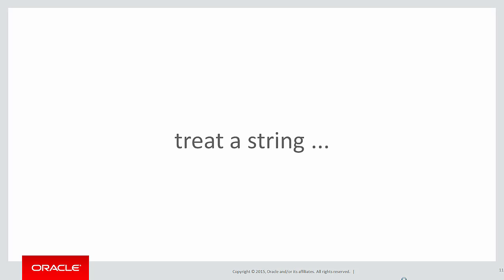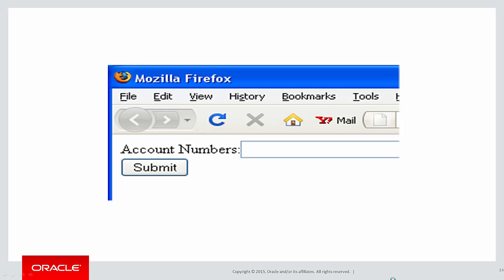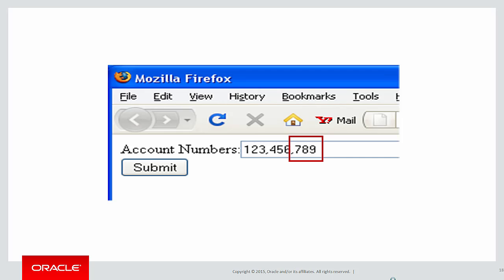Today's classic problem is how to treat a string as actually a set of values. It's equivalent to in-list processing. Let's say I have a website page that has an input field for account numbers. So in this case I can type in a list like that with the intent being I'm actually entering three separate account numbers 1 2 3 4 5 6 and then 7 8 9.